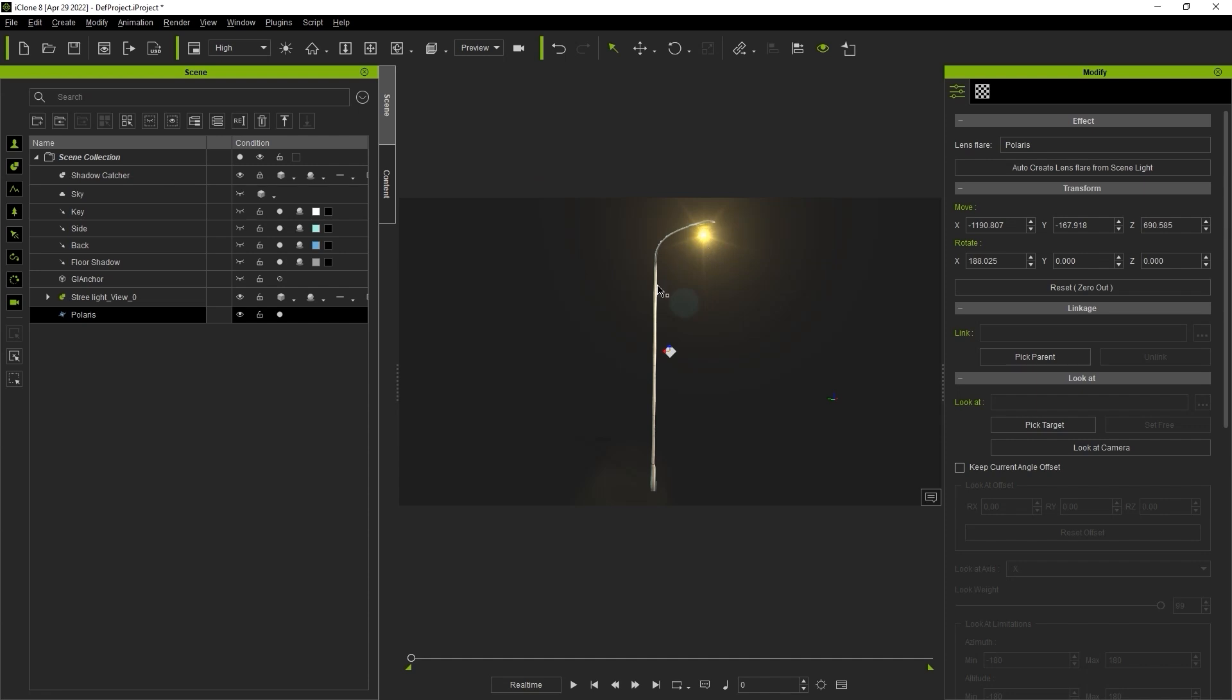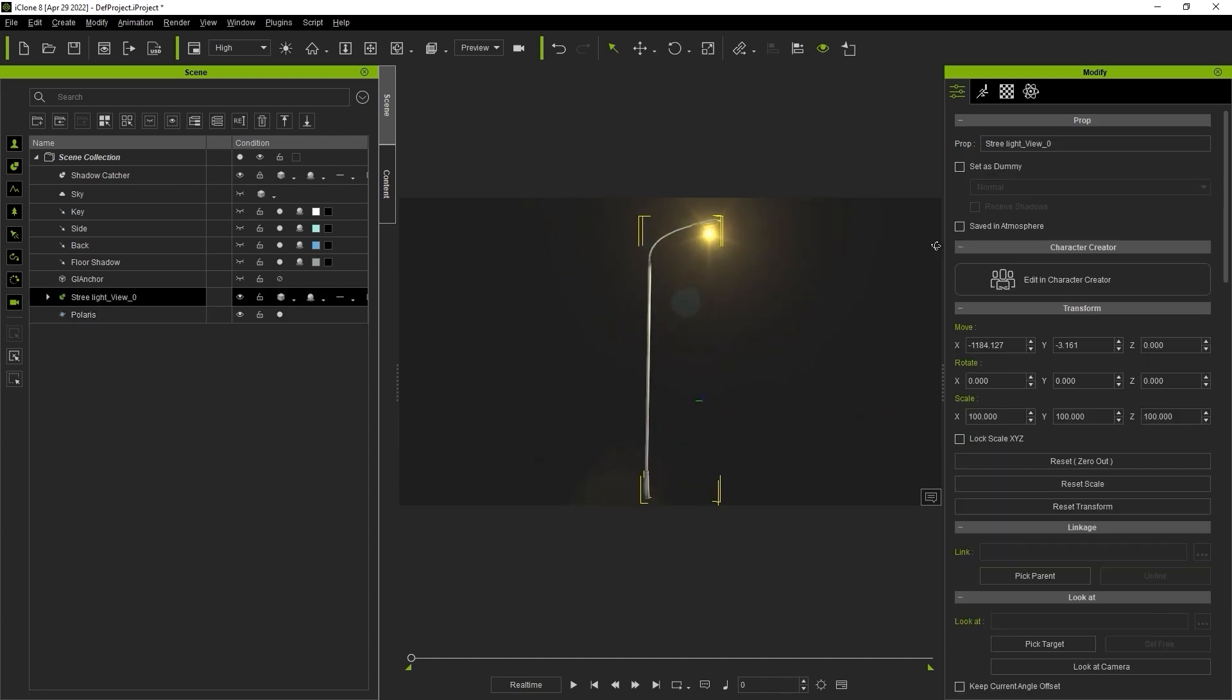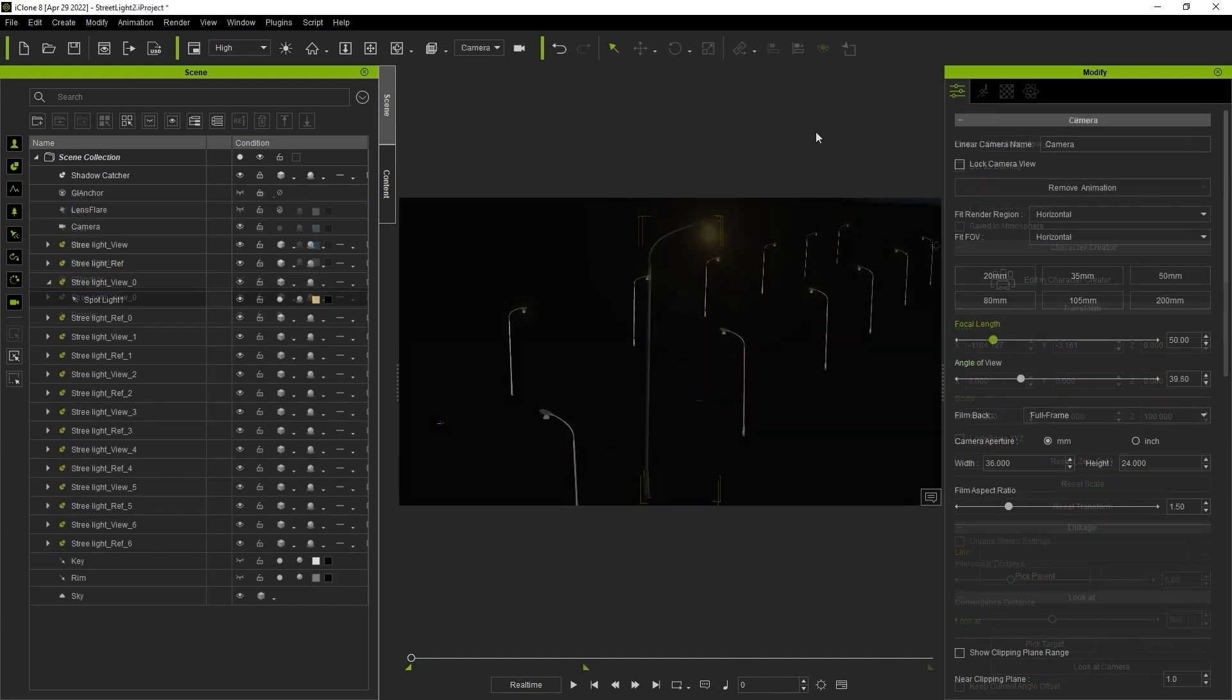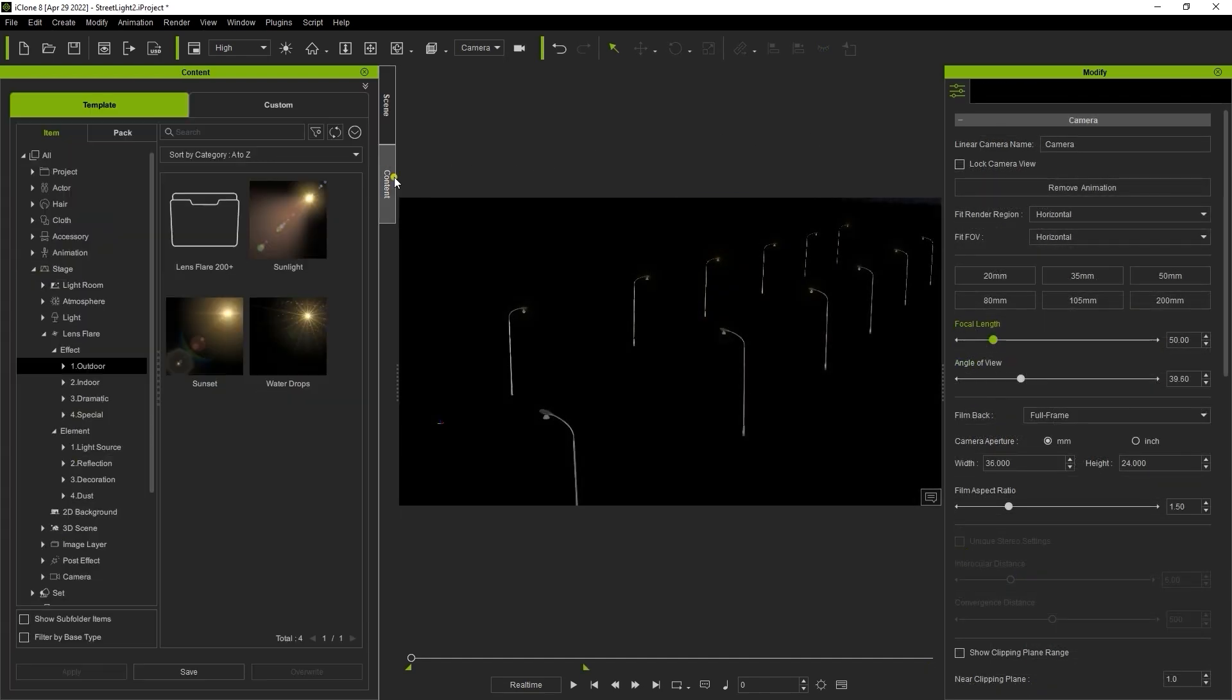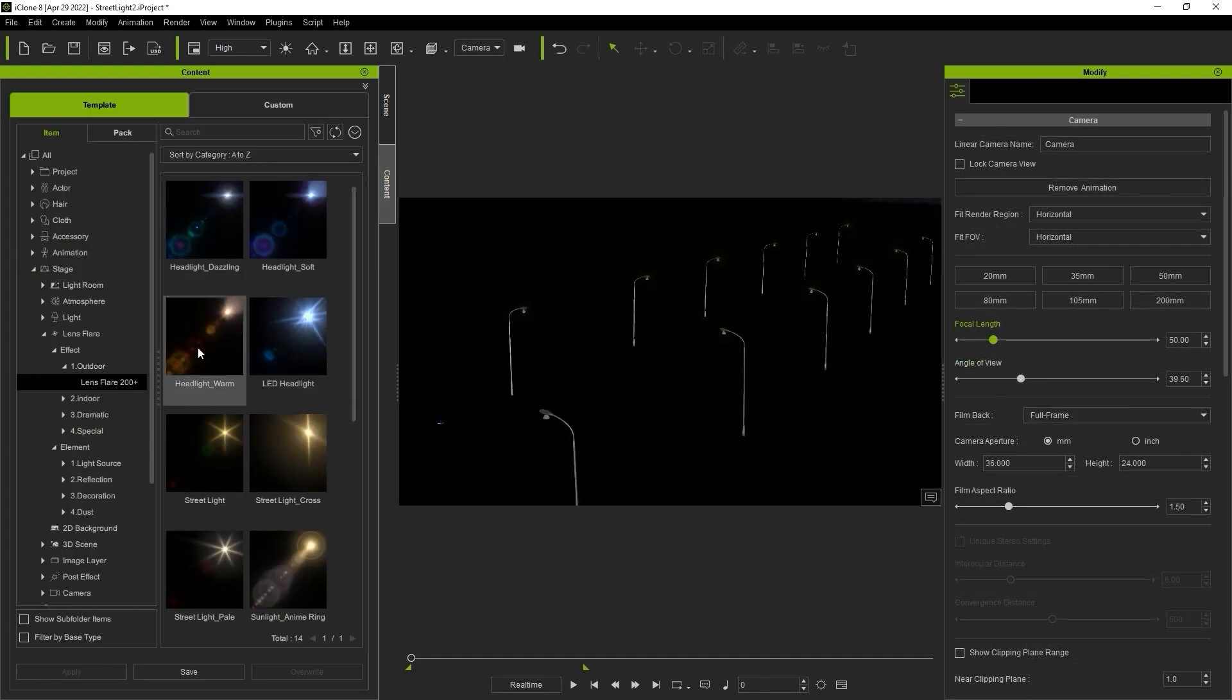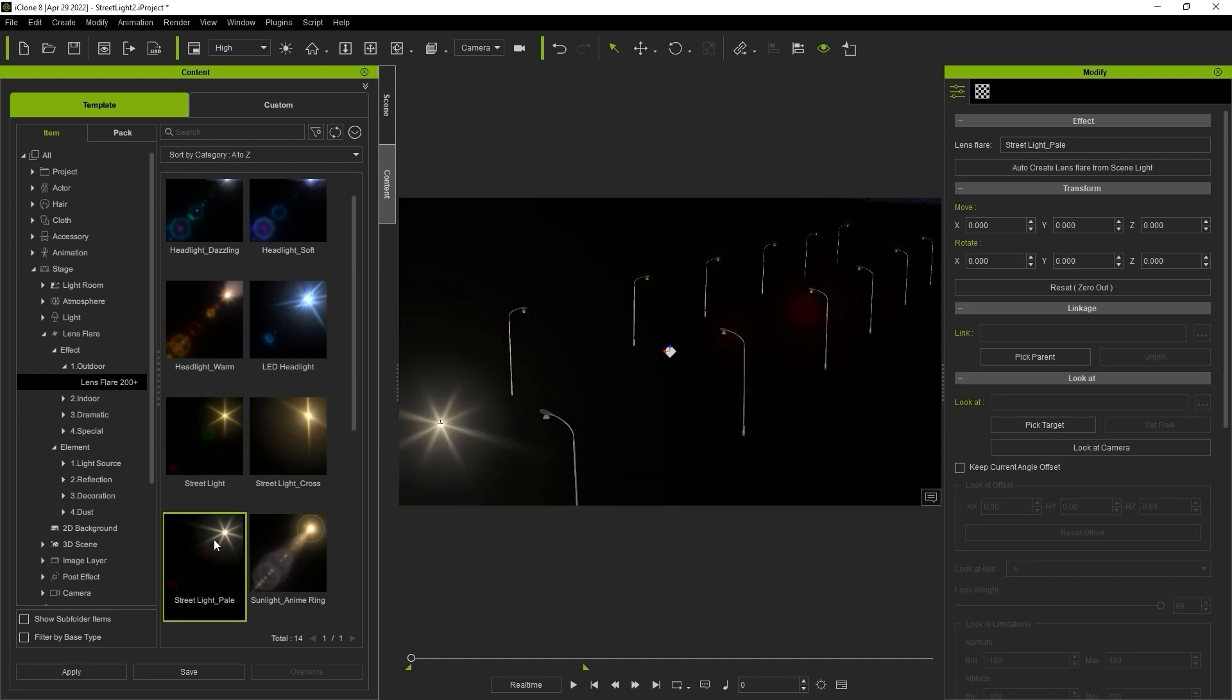In this next scenario I'm going to apply multiple lens flares to multiple streetlights. First I'll bring in this pale streetlight lens flare template. In the attributes tab of the modify panel you'll find an option under the effects section to auto-create lens flares from scene lights.